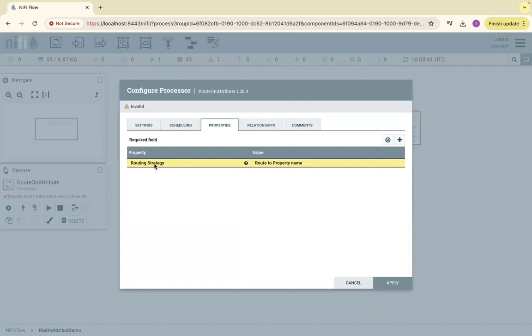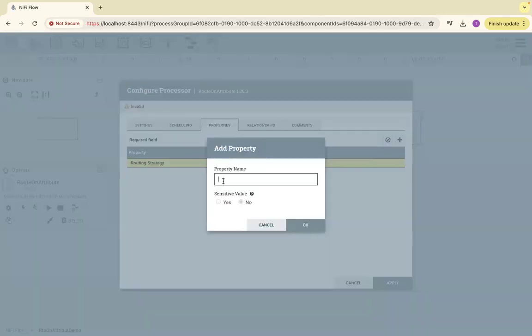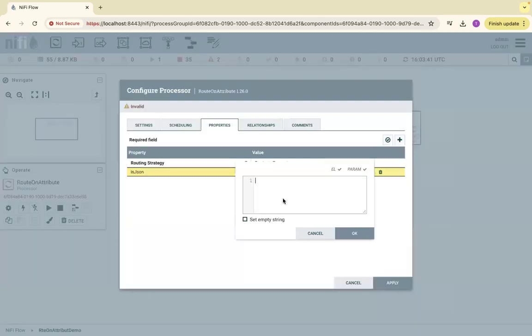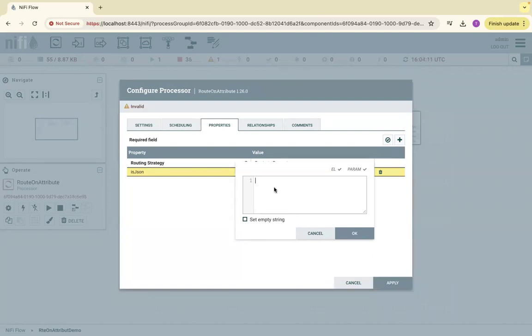Configure. Routing strategy: route to property name. We need to add a property like 'is JSON' - this is a property name and we need to give an expression language here to match on some attribute names. Here I will make a decision on the attribute called filename.